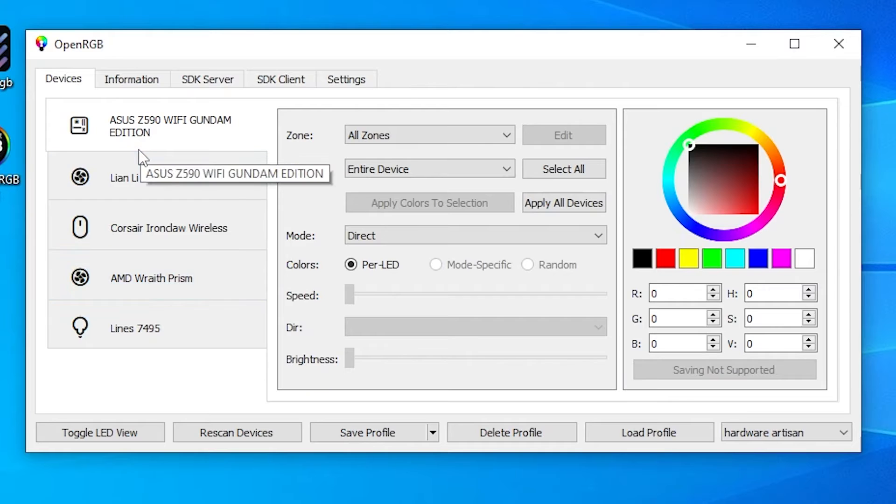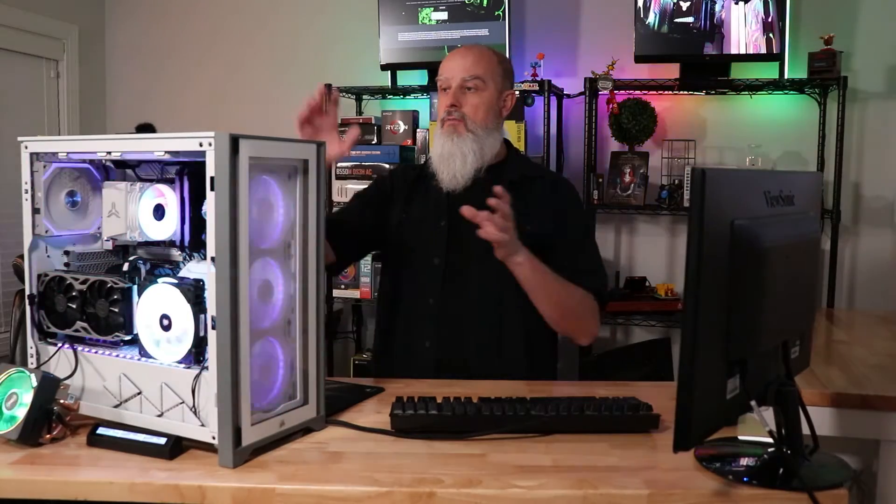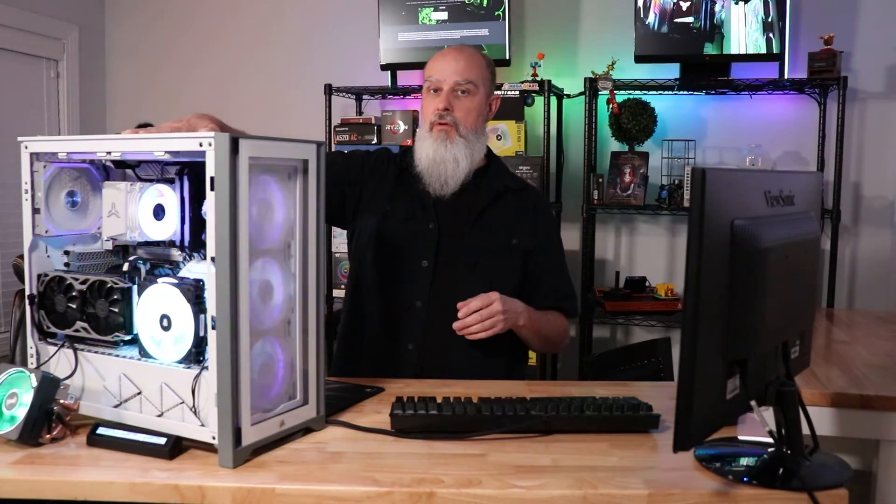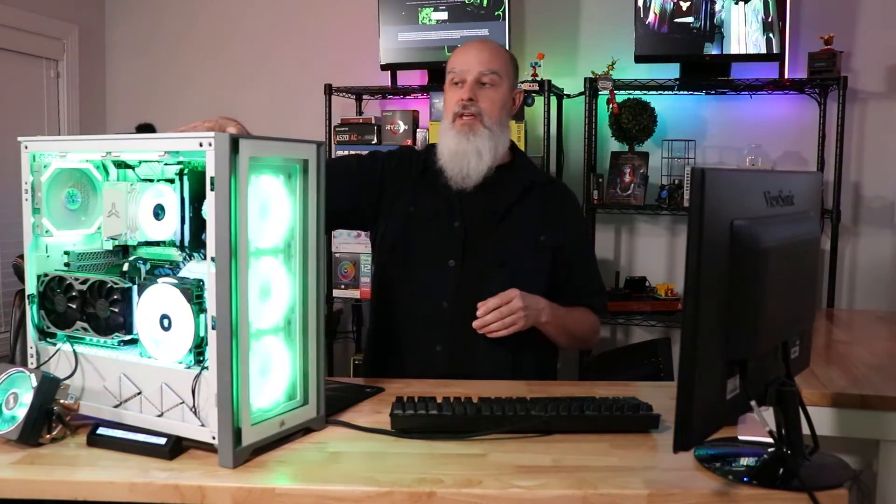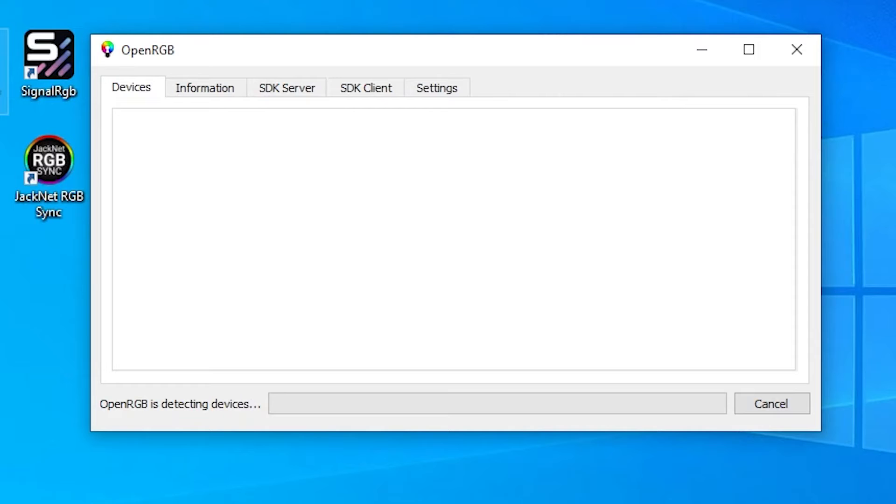So OpenRGB, go check it out, the website, download the tool, it's a fairly simple tool. Once you get it downloaded and you can just run it, make sure you have the latest version, by the way. I did run into a problem with an older version not detecting the Lian Li controller. So once the device opens, it should go through a device detection phase.